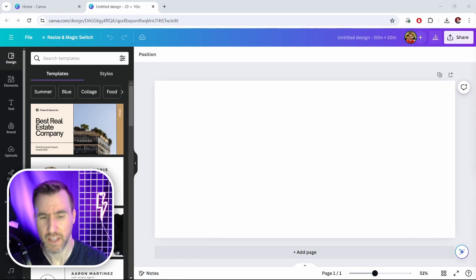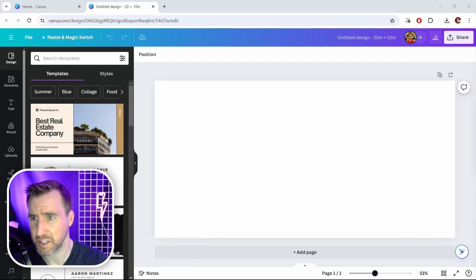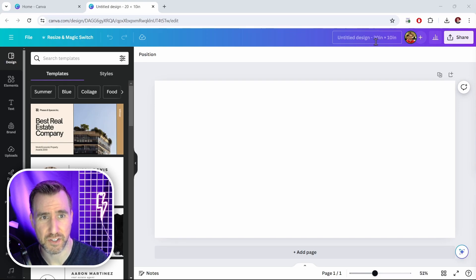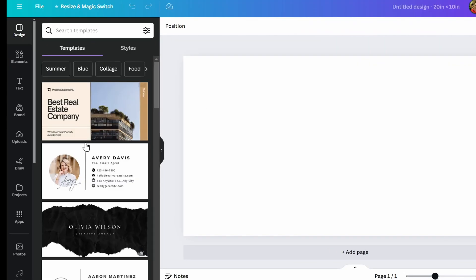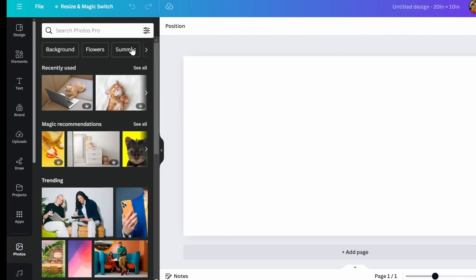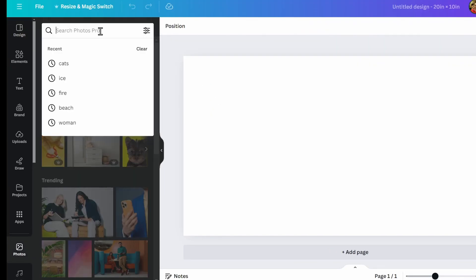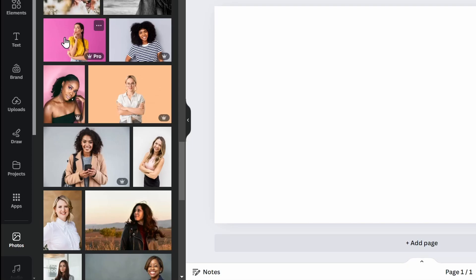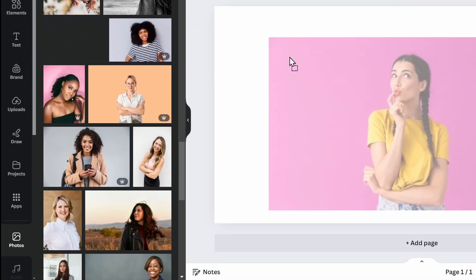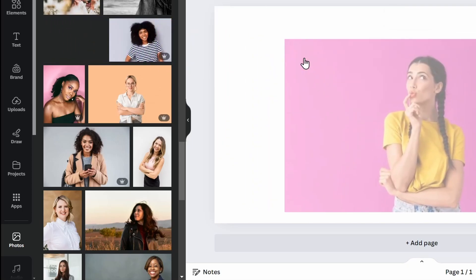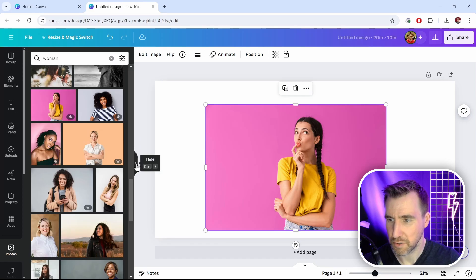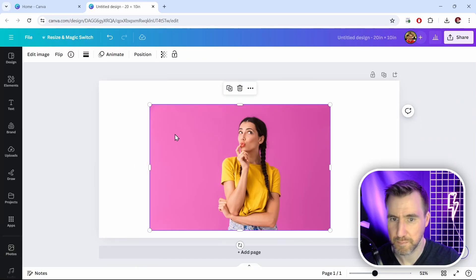I'm here in this document I created—there's nothing special about it, it's just a 20 inch by 10 inch document. Let's look at the photos here and add a photo with a background to remove. I'll choose this one here, drag it onto my canvas, and close my side tab.